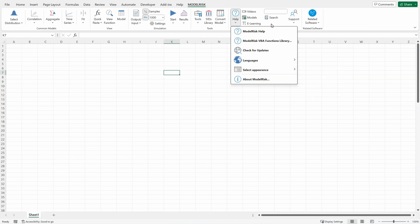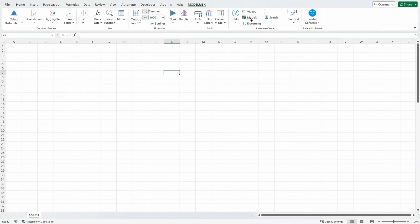You also have access to videos from YouTube, example models, how to get training or consulting for your risk analysis, and you can directly search in the help file by typing in a word or phrase and clicking on search.